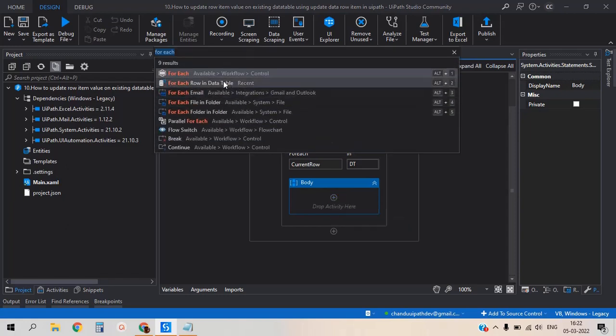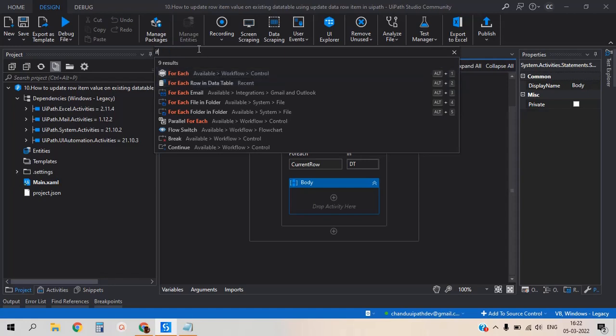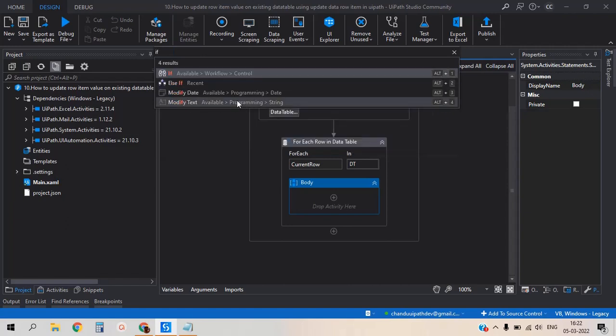To filter out the employee ID 7521, I'm adding if activity.